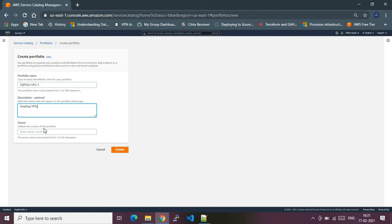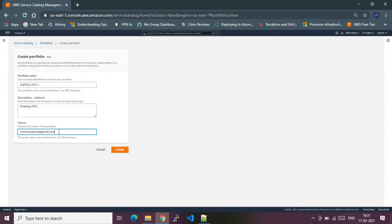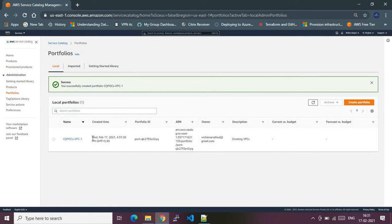The owner would be my email ID, since I am the owner. You should be giving your own email ID as well. So, providing the email ID, let's create this portfolio.